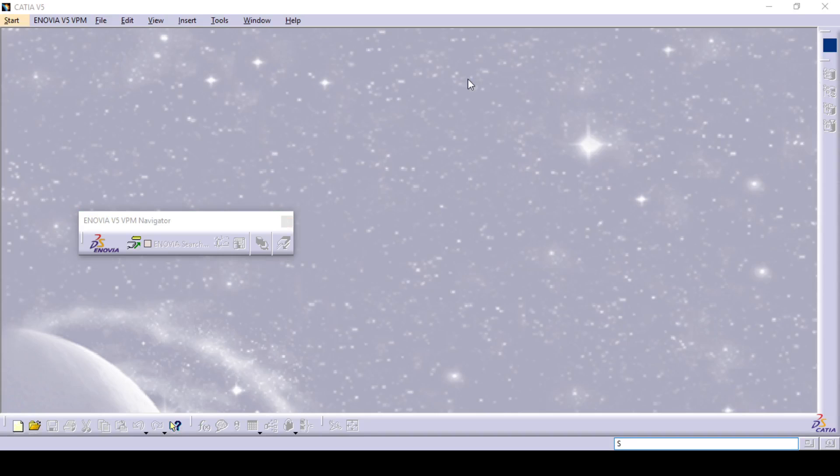Hello, welcome to the CATIA video tutorials. In this video tutorial, we are going to start with mechanical design in CATIA.